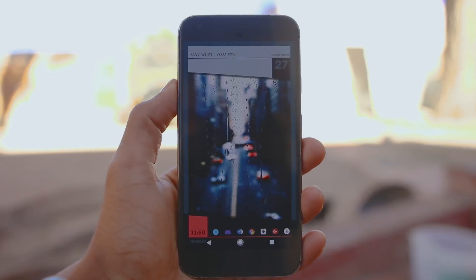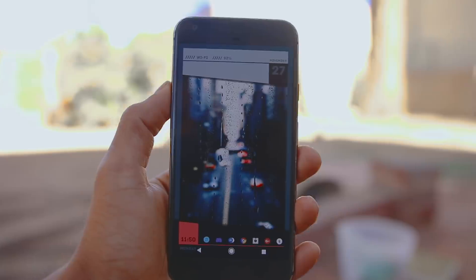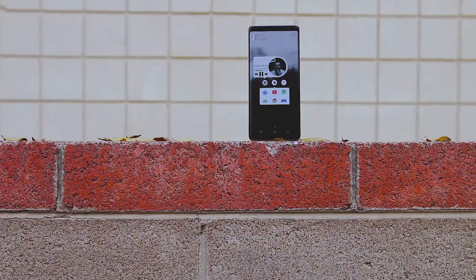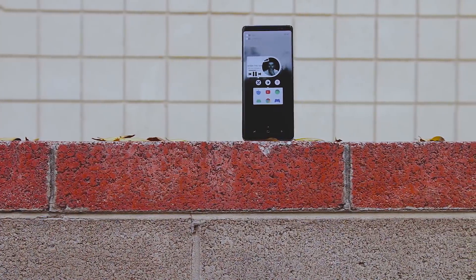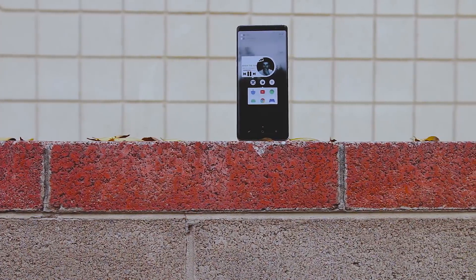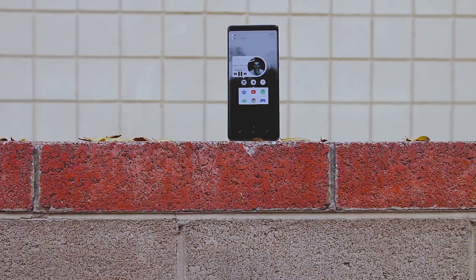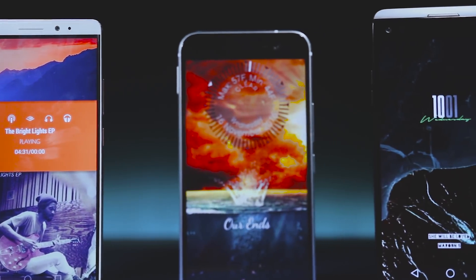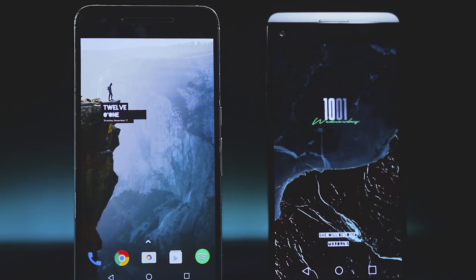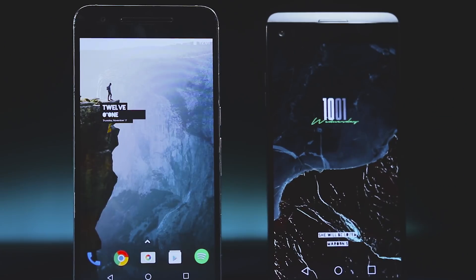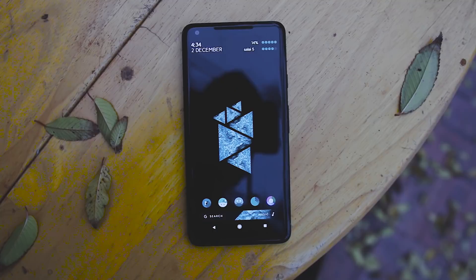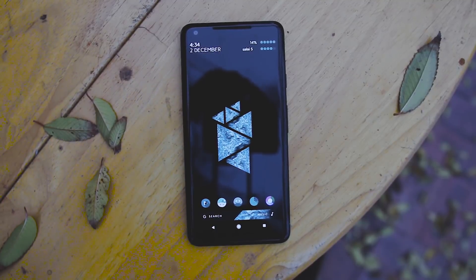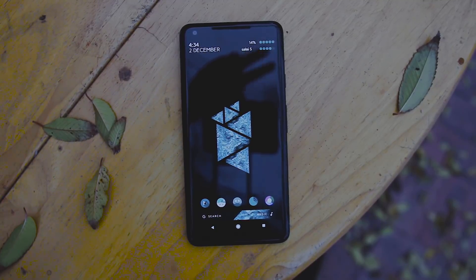Everything is linked below in the description box. So that's all about this video, guys. I hope you found a new look for your phone, and if you haven't already, do check out our previous videos as well — they contain amazing themes. Thanks for watching, see you in the next one, and subscribe if you want to see more.